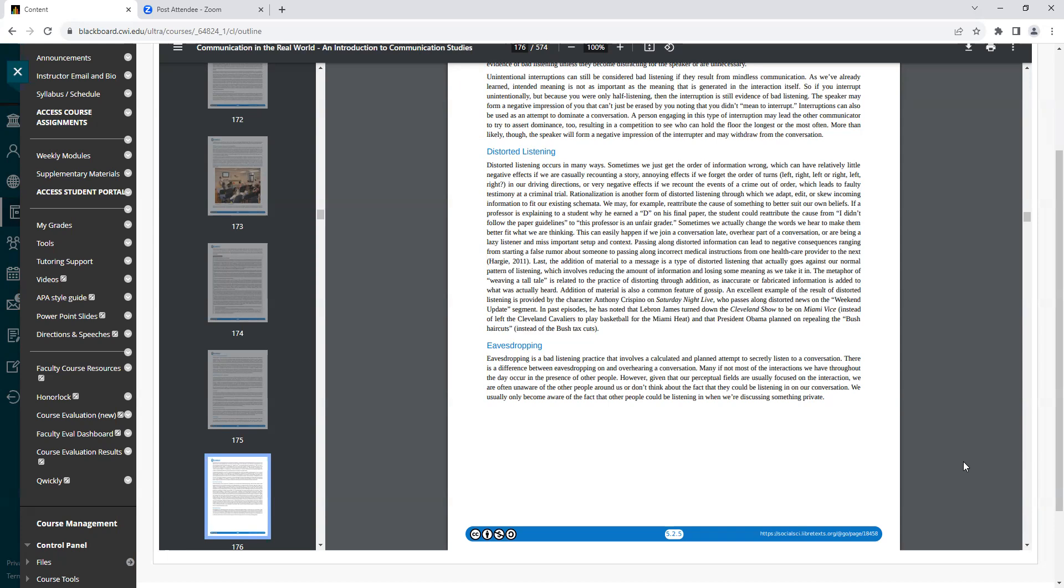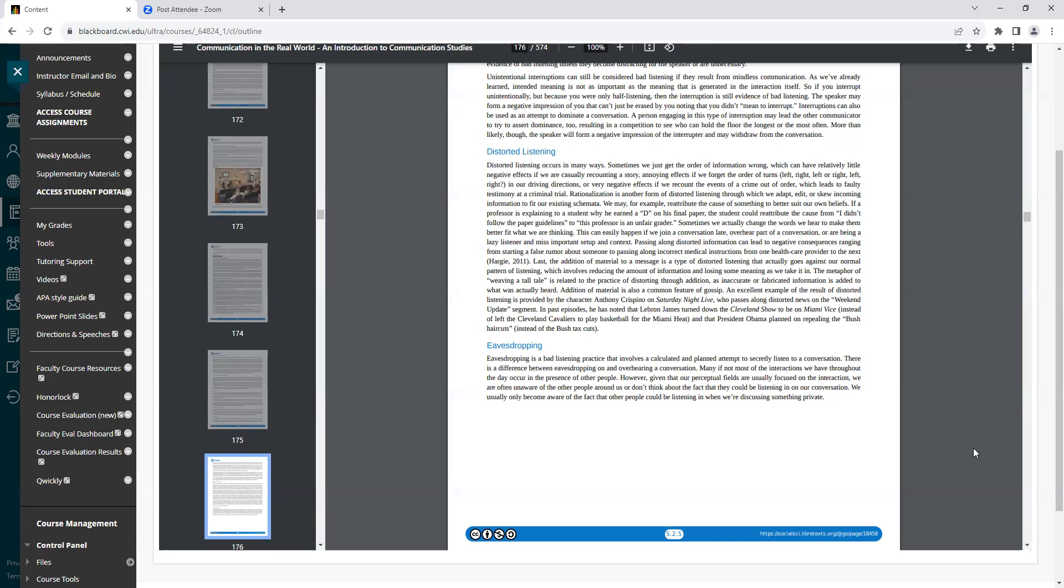Last, the addition of material to a message is a type of distorted listening that actually goes against our normal pattern of listening, which involves reducing the amount of information and losing some meaning as we take it in. The metaphor of weaving a tall tale is related to the practice of distorting through addition, as inaccurate or fabricated information is added to what was actually heard. Addition of material is also a common feature of gossip. An excellent example of the result of distorted listening is provided by the character Anthony Crispino on Saturday Night Live, who passes along distorted news on the Weekend Update segment. In past episodes, he has noted that LeBron James turned down the Cleveland show to be on Miami Vice instead of left the Cleveland Cavaliers to play basketball for the Miami Heat, and that President Obama planned on repealing the Bush haircuts instead of the Bush tax cuts.